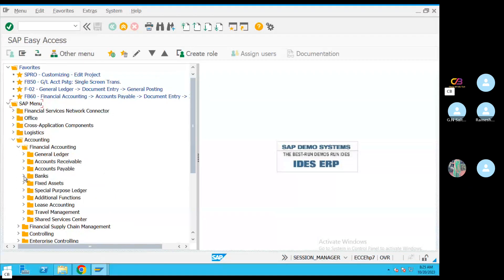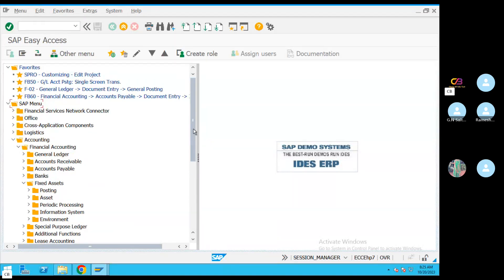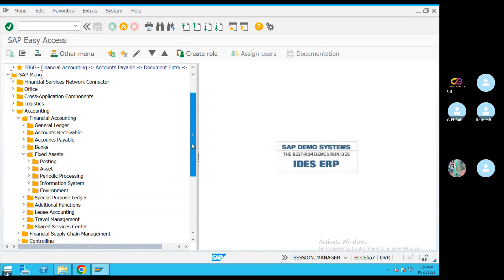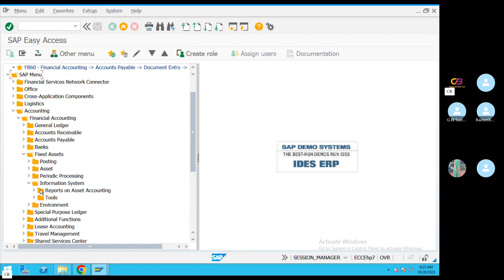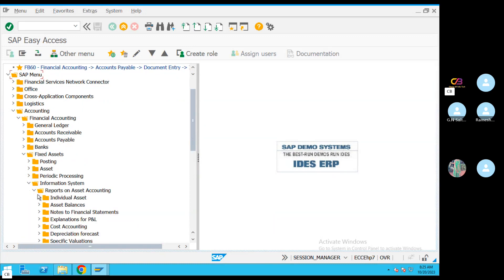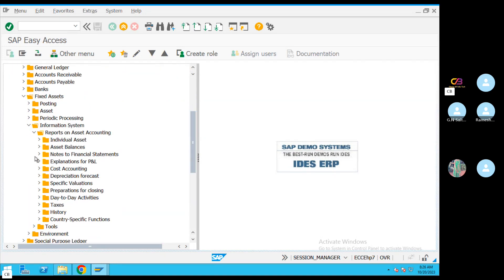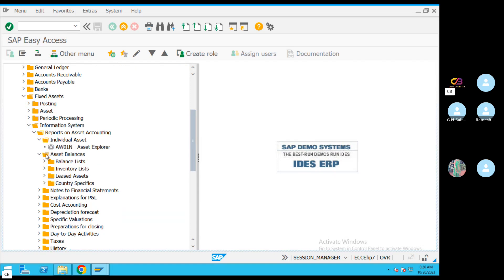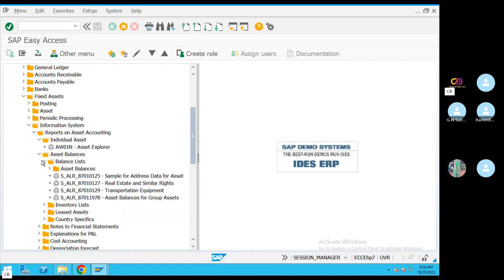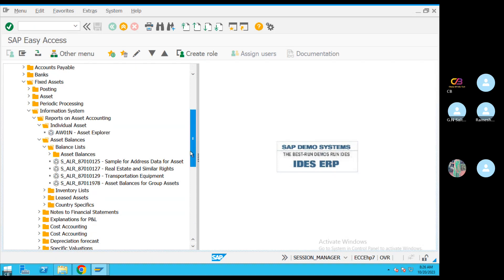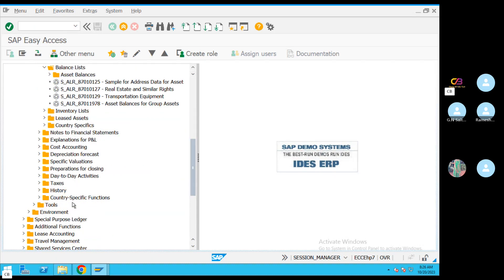Asset accounting, financial accounting, fixed assets, information system, reports, asset balances, individual assets, asset balances — asset balance reports.